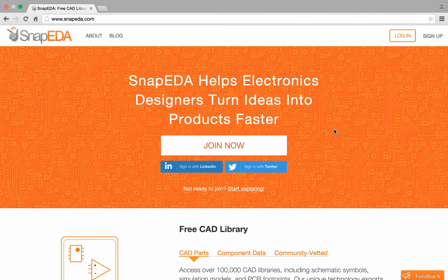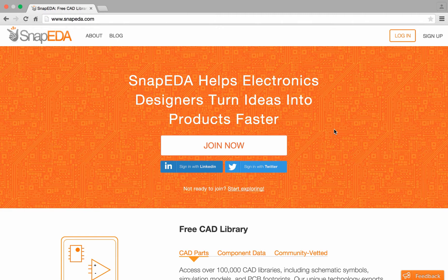SnapEDA is an online platform for electronics design, providing designers and engineers with the resources they need to bring their designs to market faster.